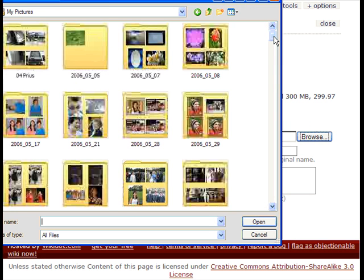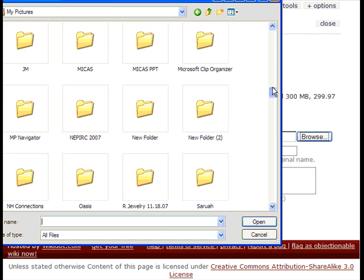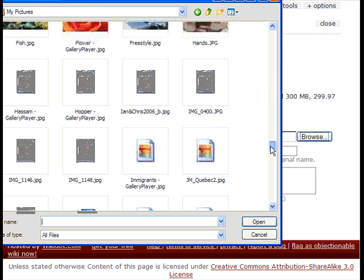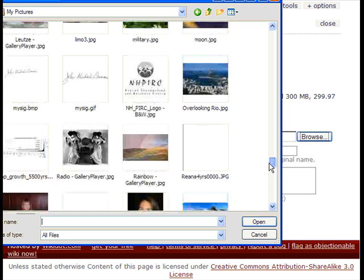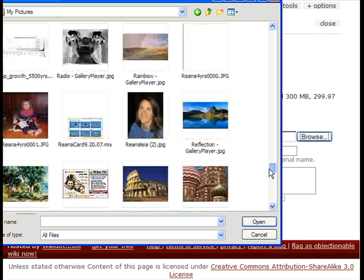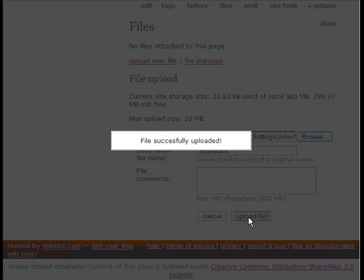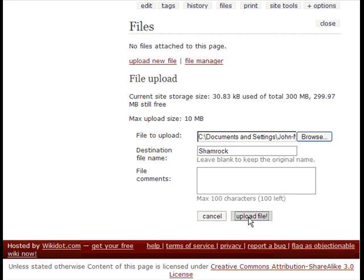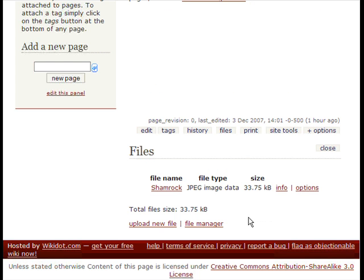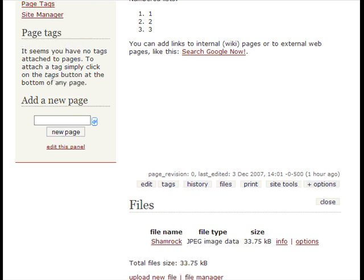Search around for where your files are. In this case mine is in my pictures directory. Give your file a name—in this case it's a shamrock. Click upload file and now if you look at the bottom of the page you'll see your file listed along with its size and type.